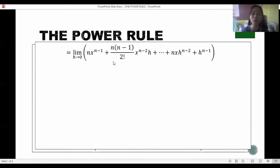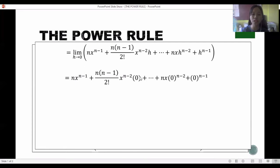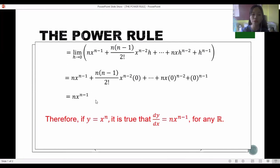We now evaluate the limit by substituting h equals zero. Any term multiplied by h becomes zero, so the only remaining term is n times x raised to n minus 1. Therefore, it is proven that if y equals x raised to n, then dy/dx equals n times x raised to n minus 1, for any real number n.